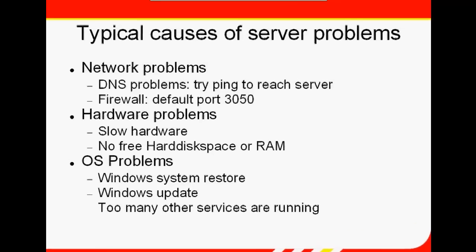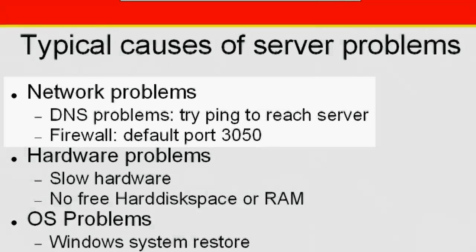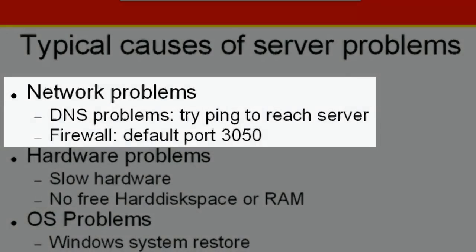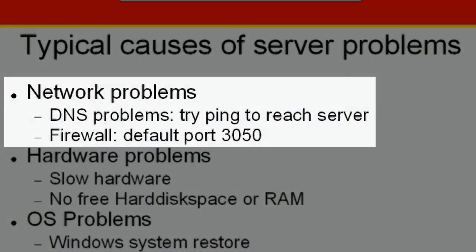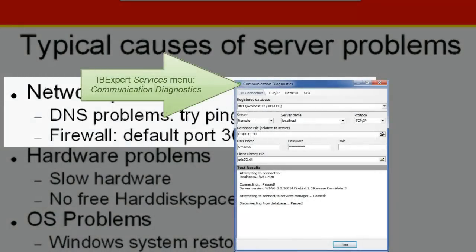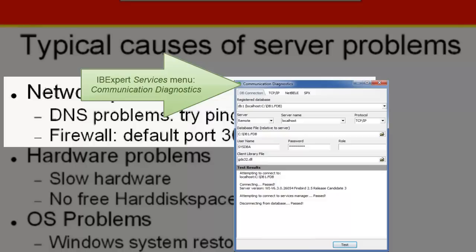If you encounter network problems, initially try to contact the database. Use the IB Expert communication diagnostics to test connect to your server. Analyze any error messages returned.